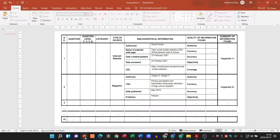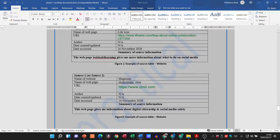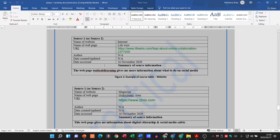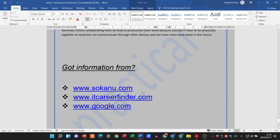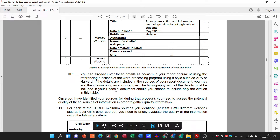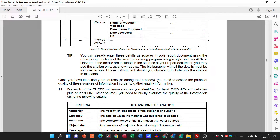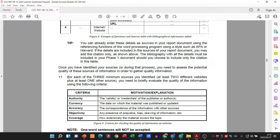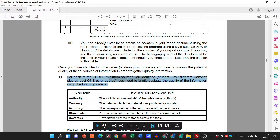After that, once you've done that and we look at our table, we then need to look at the quality of information found. For Grade 10s and 11s, you're going to have three separate tables. You're going to be referencing your website and your other source and also having a summary. Once you've identified your sources, you need to assess the potential quality of those sources. For each of the three minimum sources — at least two websites plus one other — you need to briefly evaluate the quality of the information.